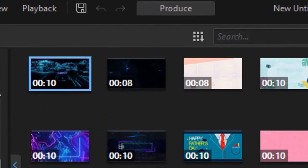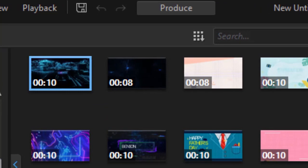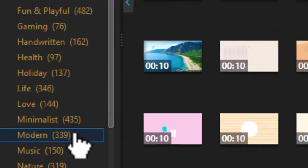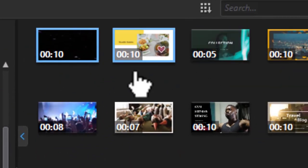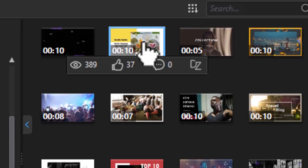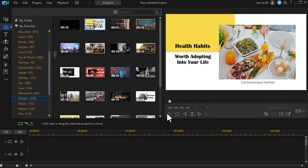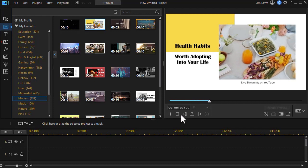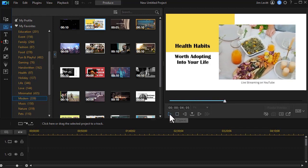When you look at the icon you also notice it will show you the duration of that template. Let's click on Modern for an example. If I hover over any of these it's going to play it, so I'm going to be able to see a preview of it. Or I can click on it once and play it on the right side in the preview panel. Those are two ways that I can look at it before I actually decide if I want to use it.